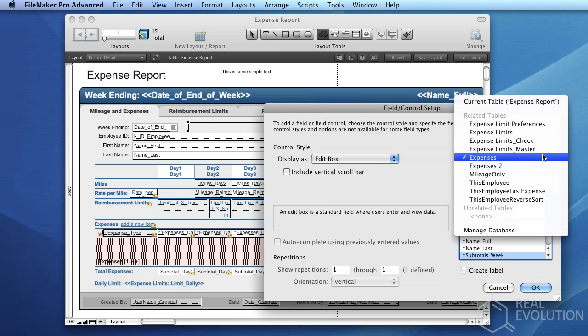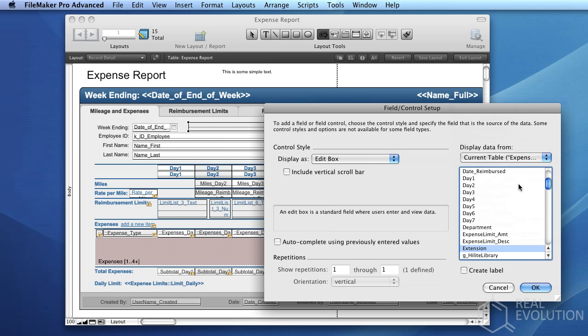When you view the layout, the field control which you've just added will display the data associated with the relevant field.